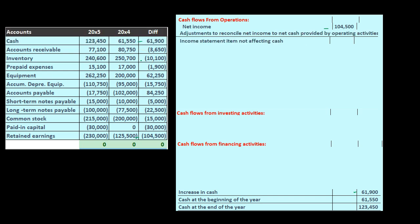Now we're going to look at the adjustments to reconcile net income to net cash provided by operating activities. These are the types of things where we look at the income statement and say these are non-cash activities — meaning income is calculated as revenue minus expenses. On a cash basis, we're looking for things on the income statement which are not cash related. One of those things is always going to be depreciation.